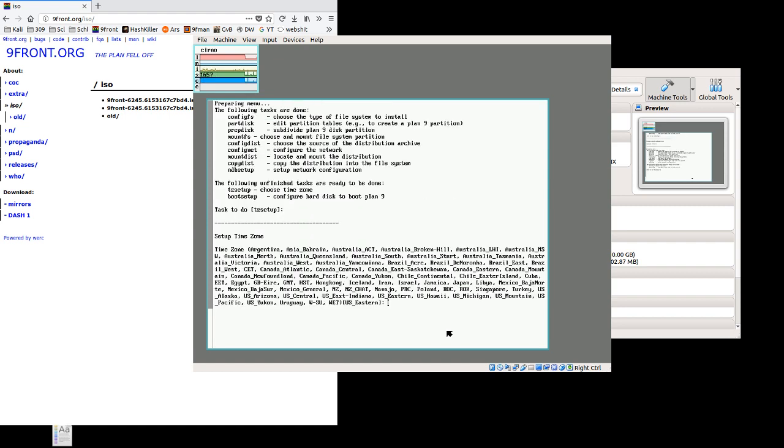Time zone setup. There's this big list. I'm going to use US Central. Just pick whichever one is best for you out of this list. It is case sensitive.